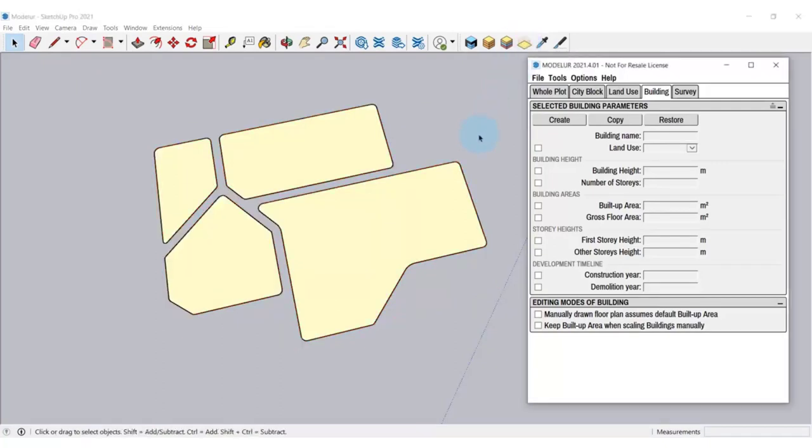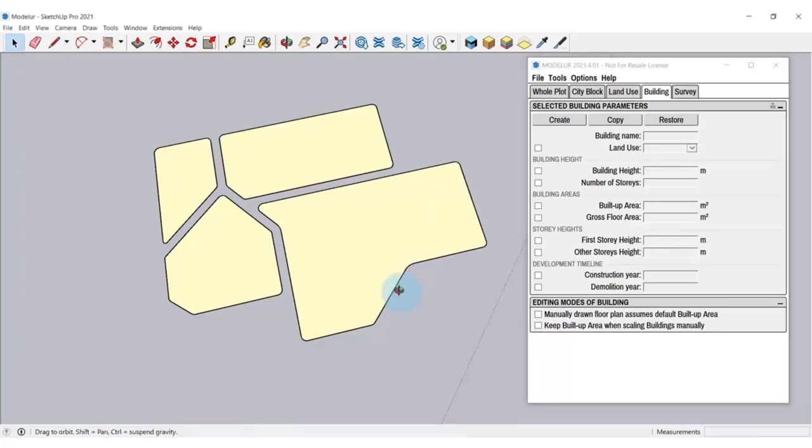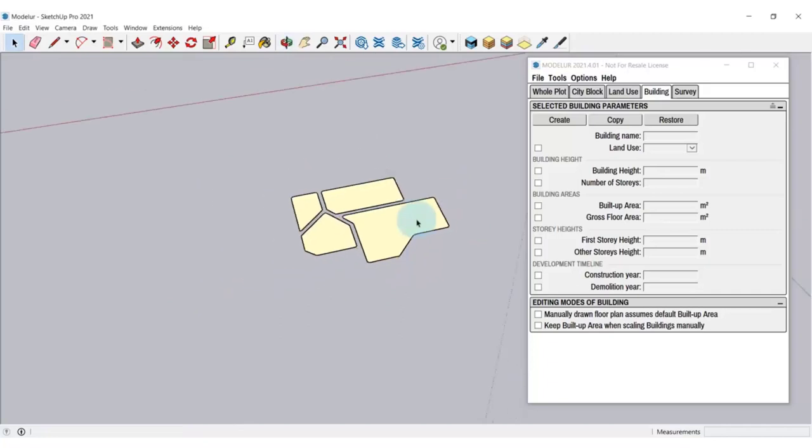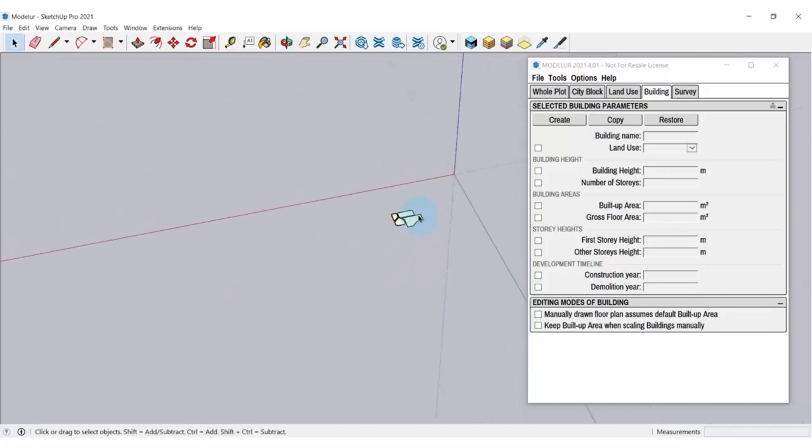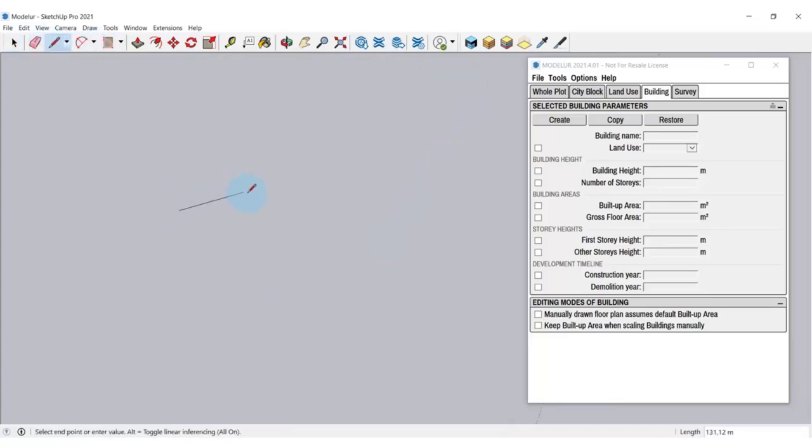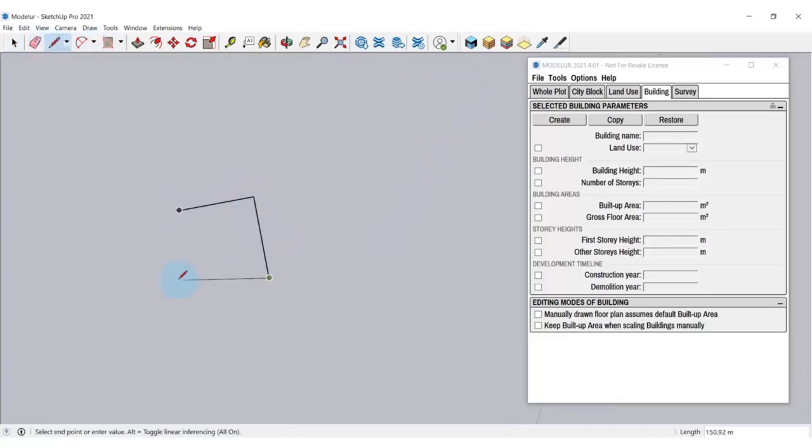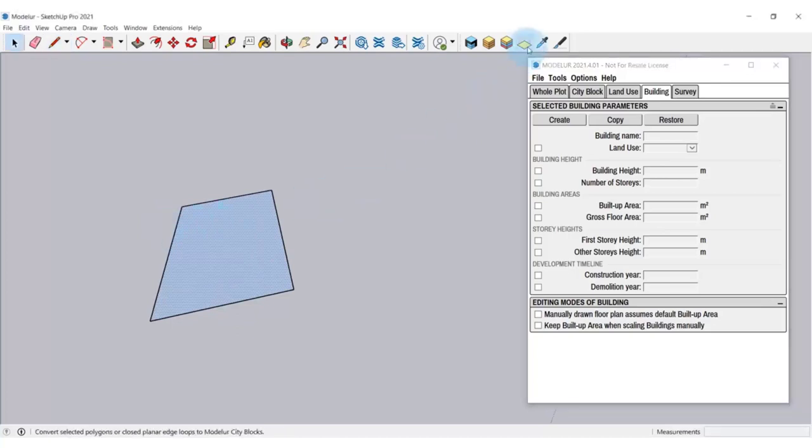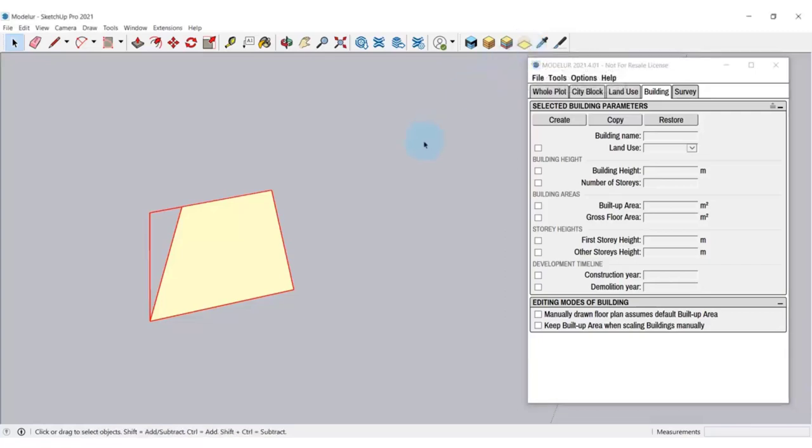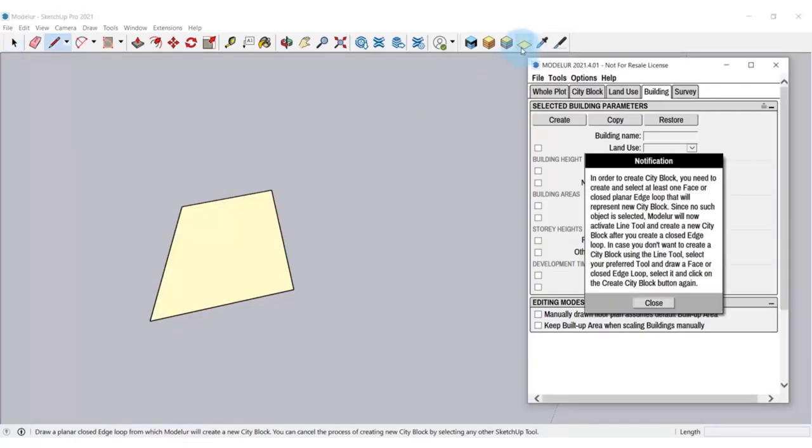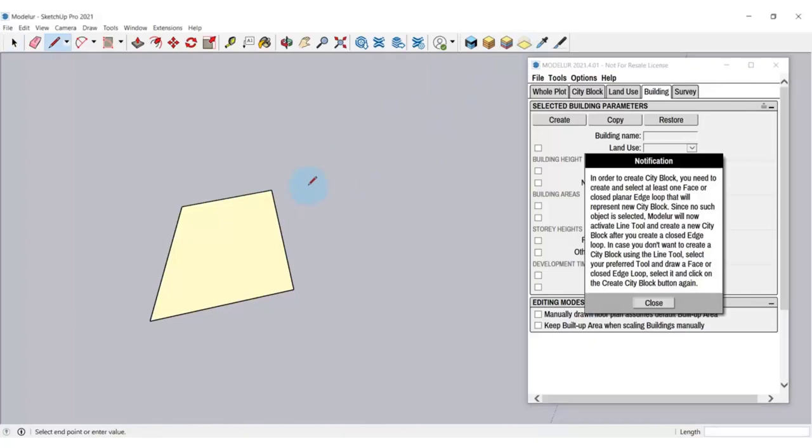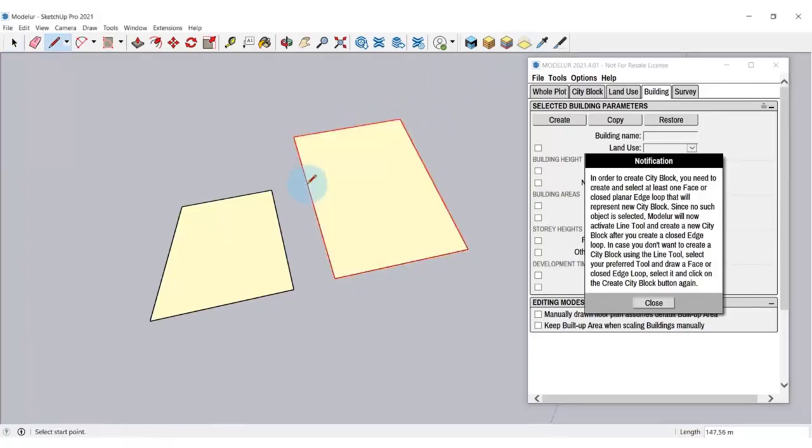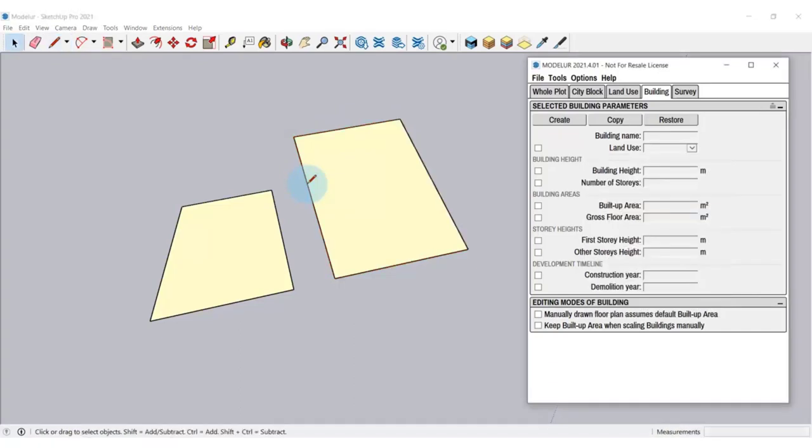City block is a horizontal element to represent a group of parcels, usually bounded by streets and constrained by the same set of regulations. In Modellur, there are two basic ways to create city block. You can draw a face, select it and click Create city blocks. This turns the face into a SketchUp group that represents a city block. If you don't select anything and click on Create city block, Modellur will switch to Line tool, so you can draw a face of any shape, and when you close the loop, city block will be created. Just make sure that the faces are planar.